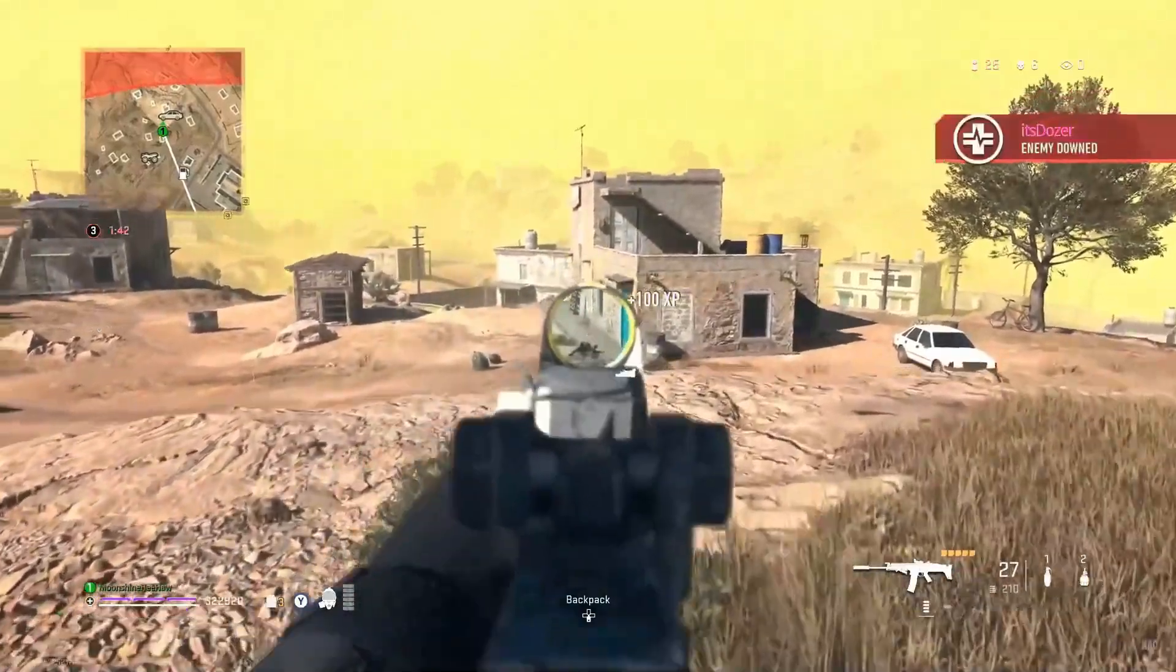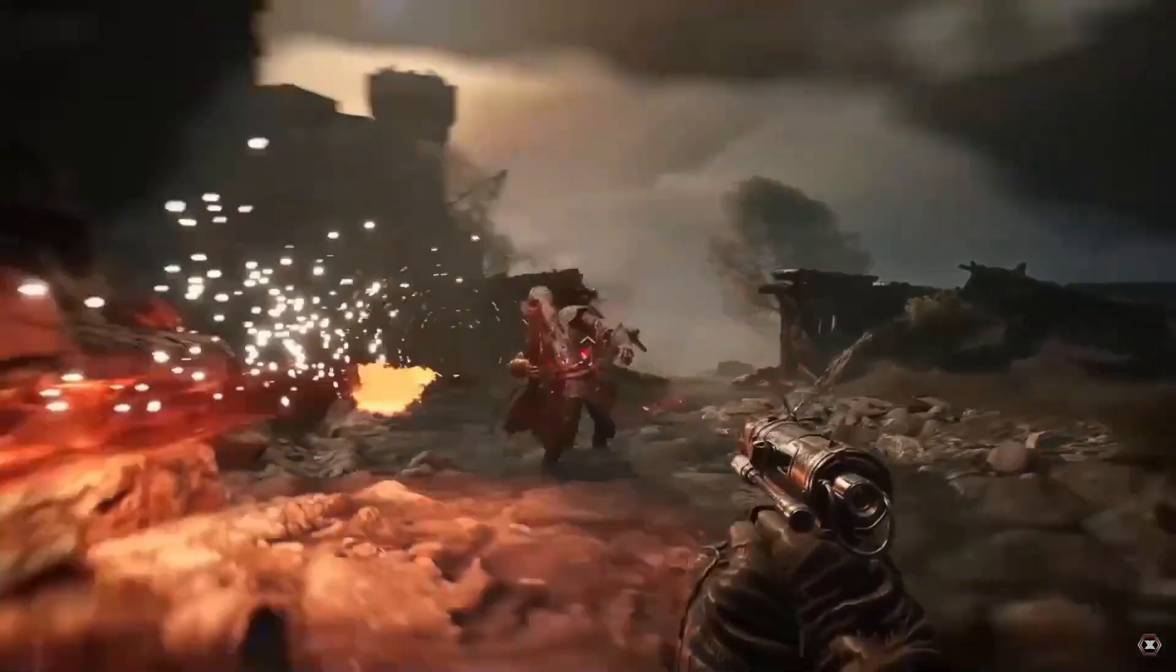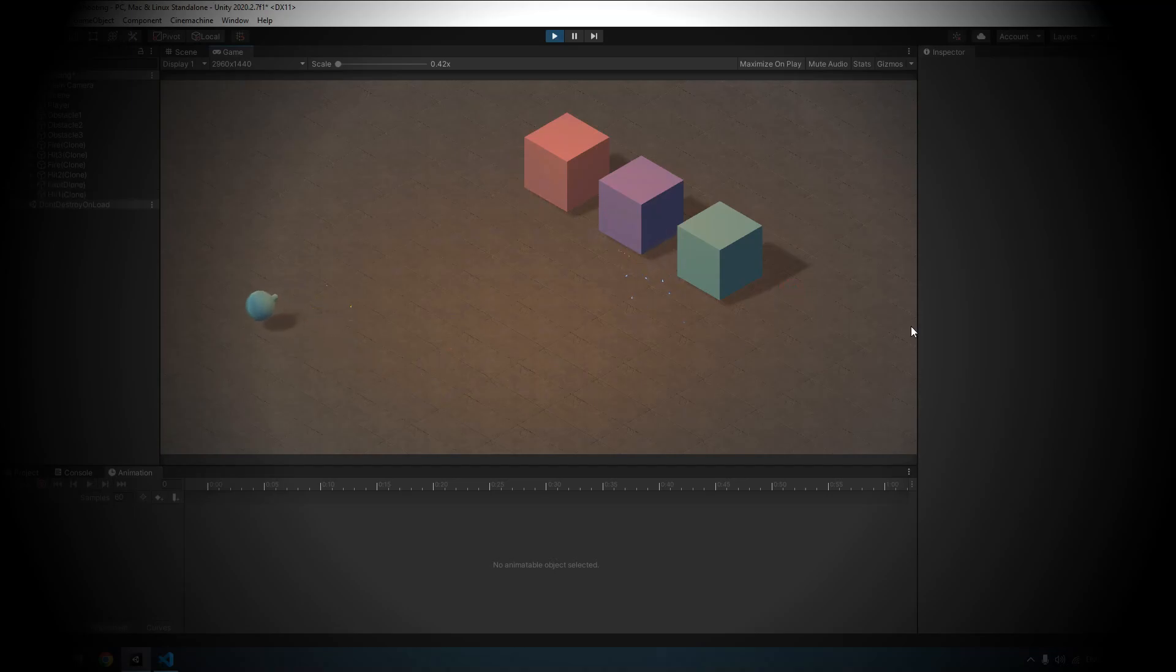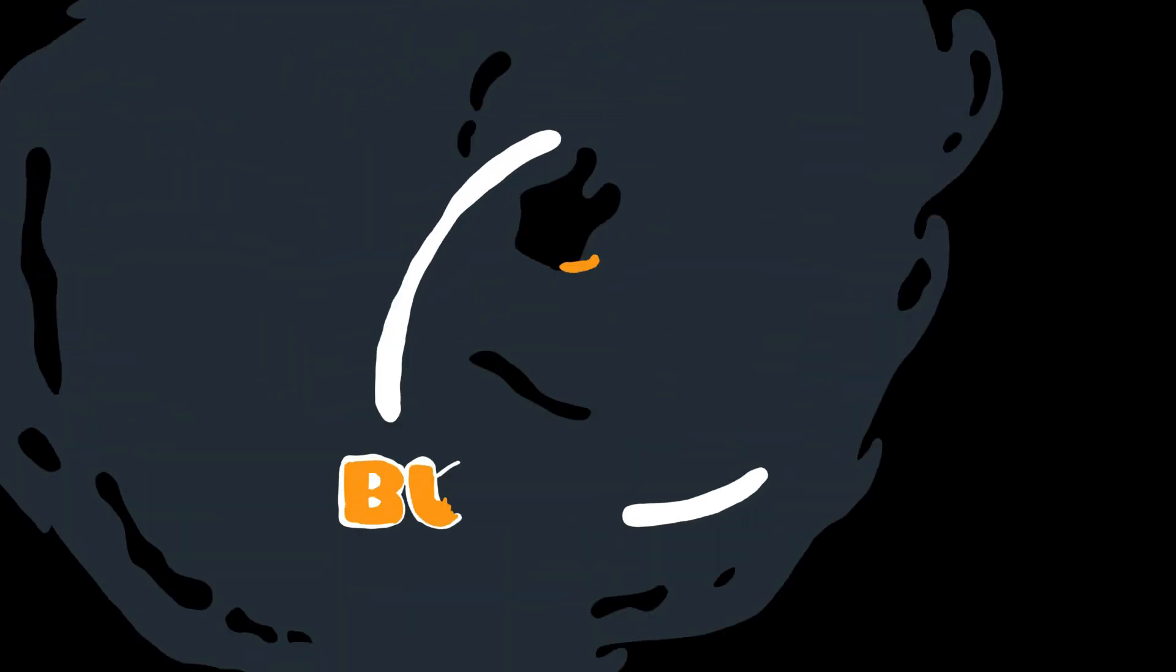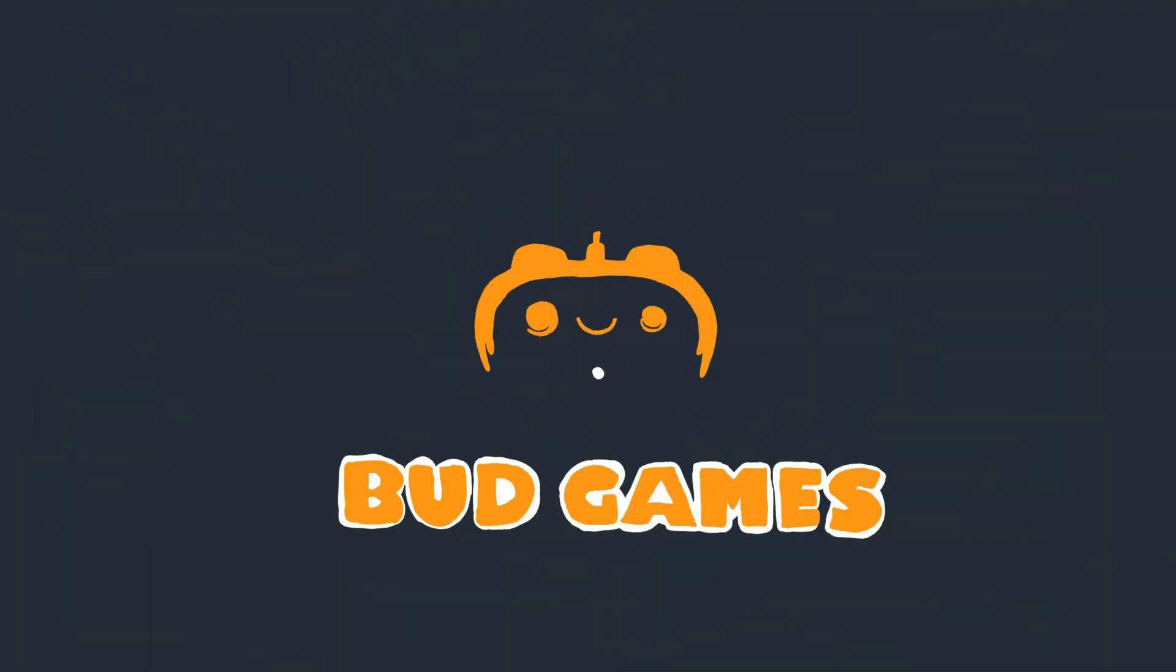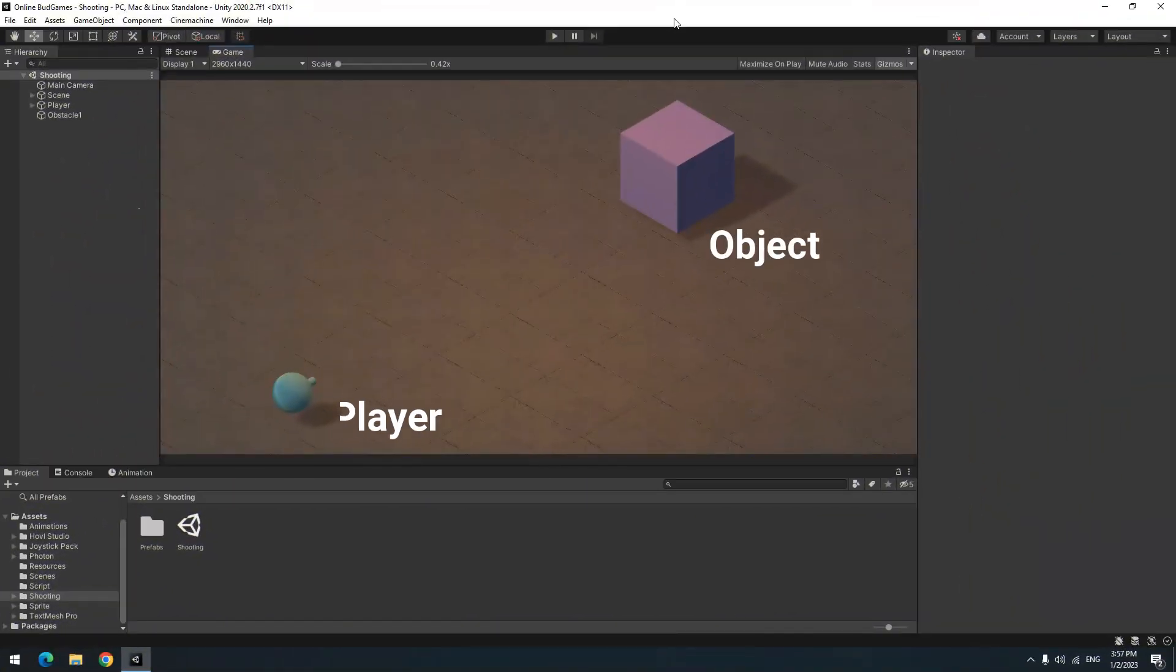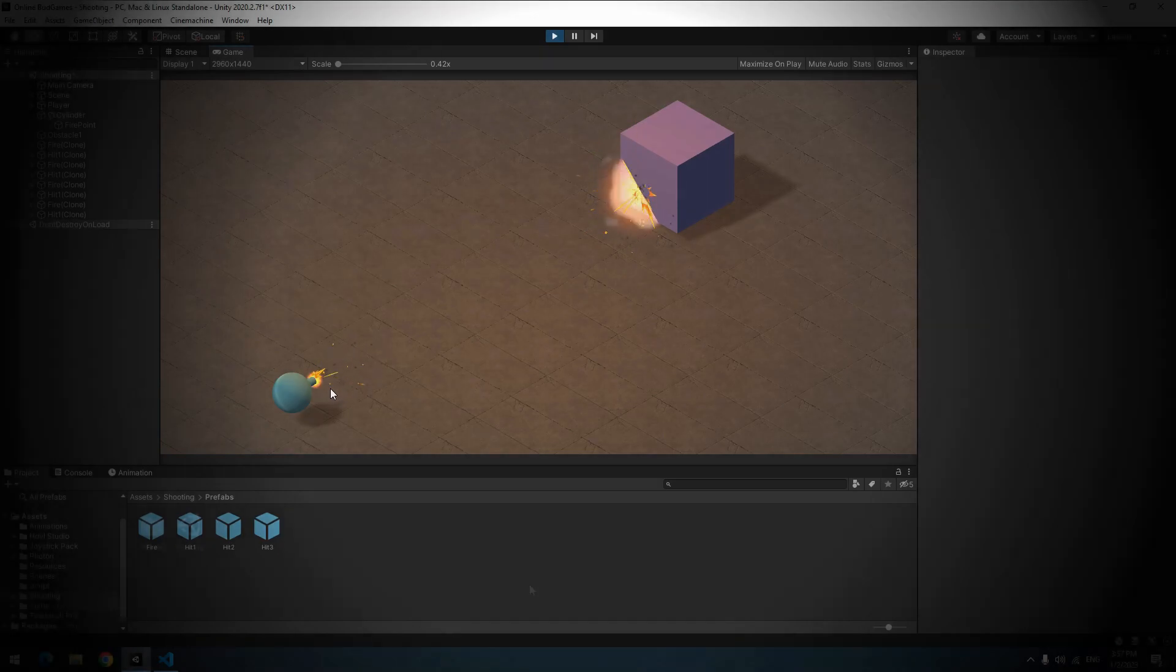Raycast has many uses in Unity, and one of them is shooting. This tutorial is about shooting different objects with raycast, as well as damaging and destroying them. We have an object and a player. The player is going to shoot the object by raycast method.